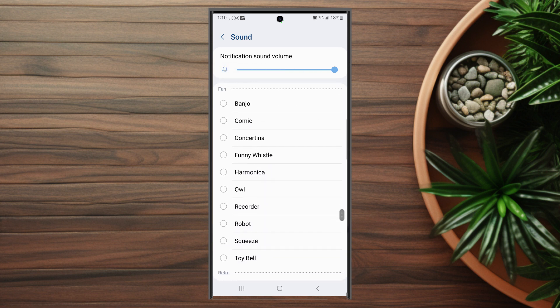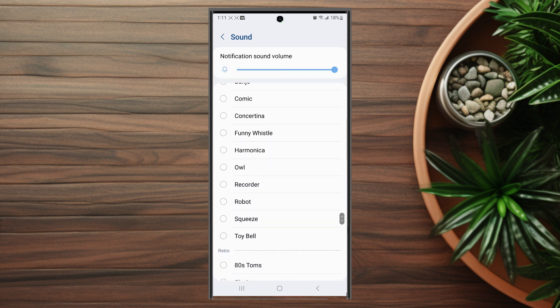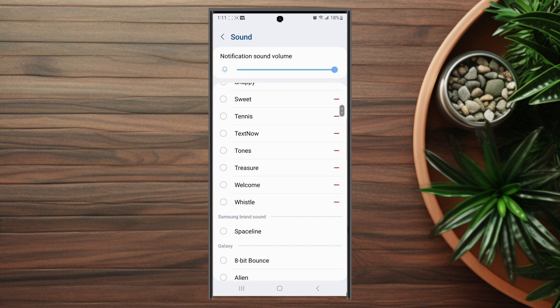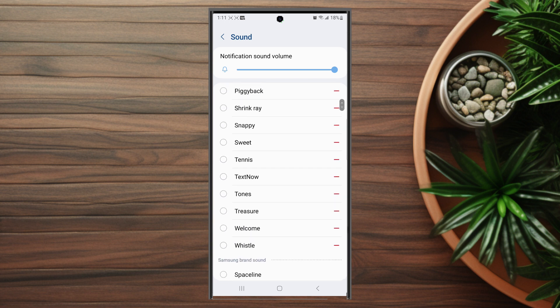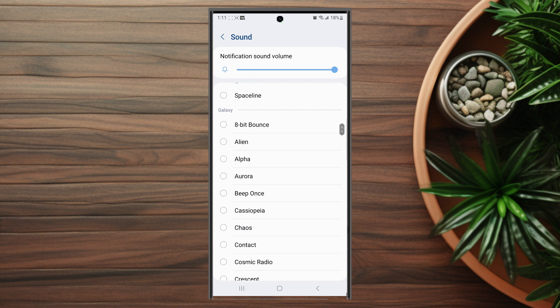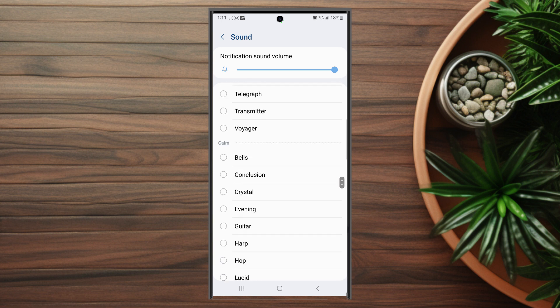So there you have it everyone — just a quick tip on how to change the notification sound for emails for Outlook on the Samsung Galaxy S23 Ultra.